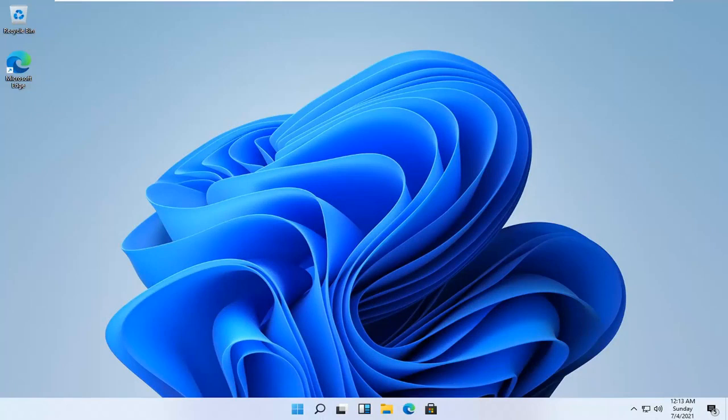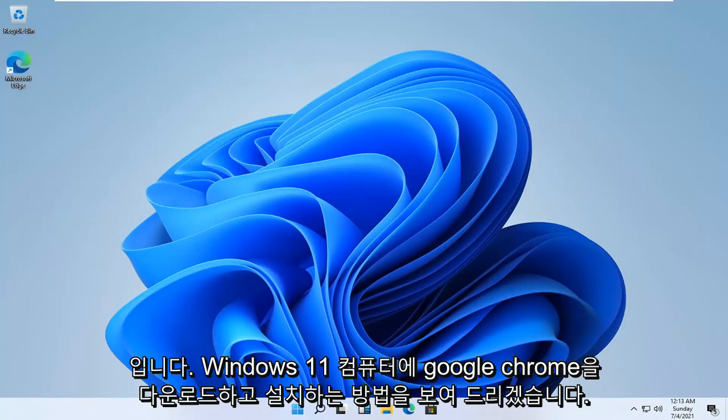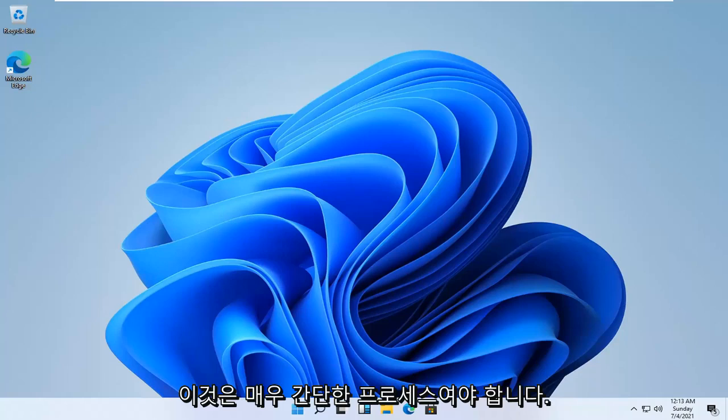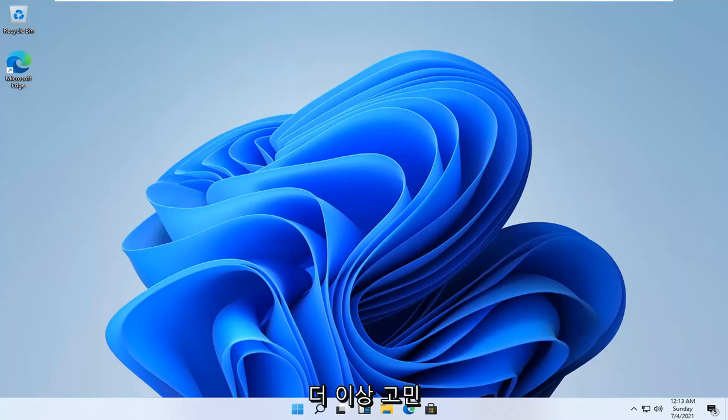In today's tutorial, I'm going to show you guys how to download and install Google Chrome on your Windows 11 computer. This should be a pretty straightforward process, and without further ado,